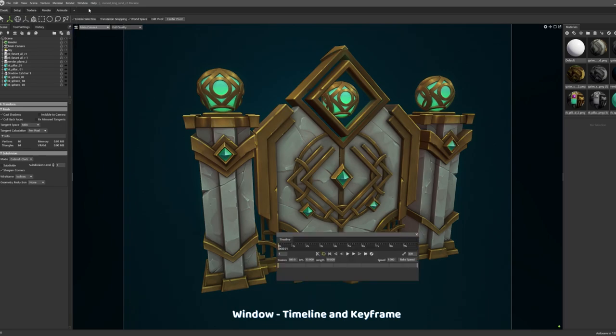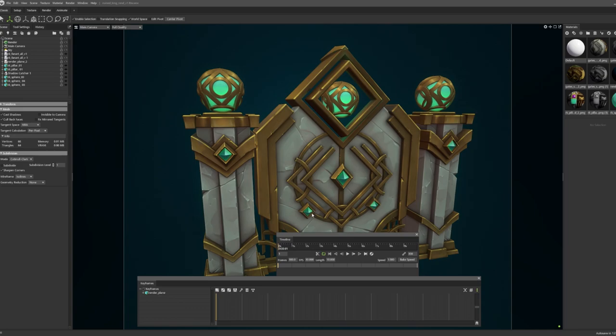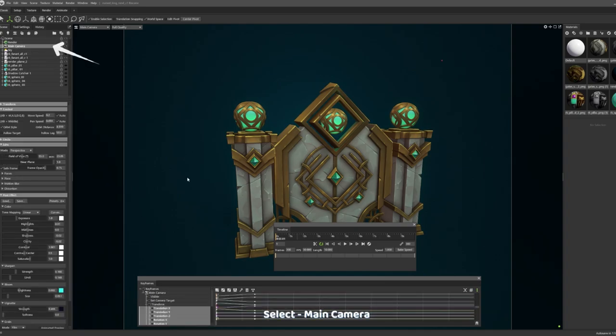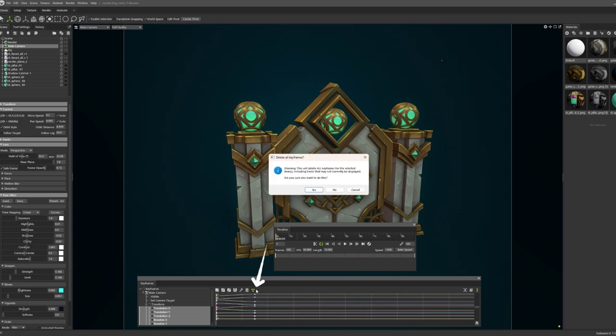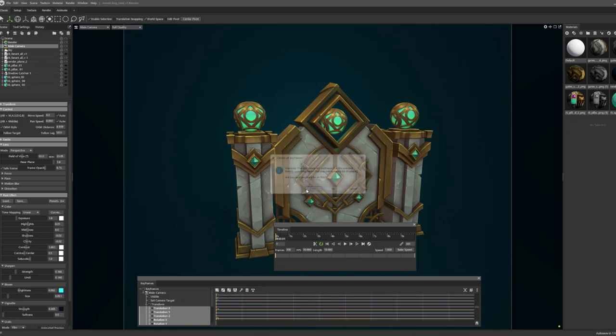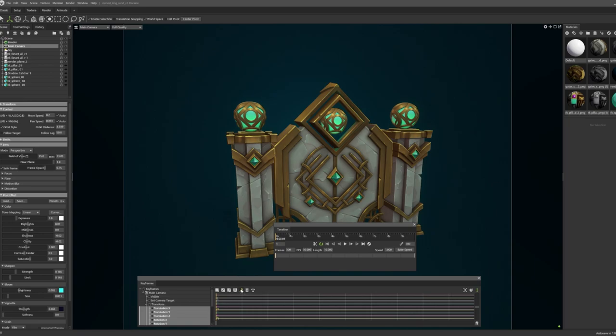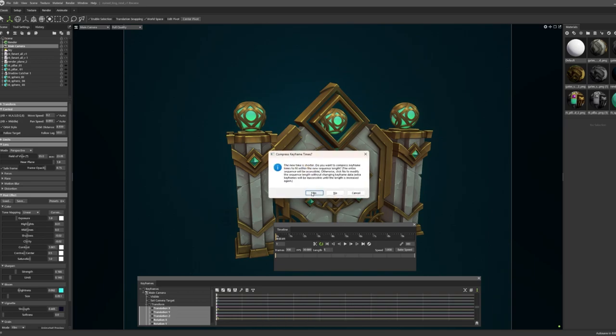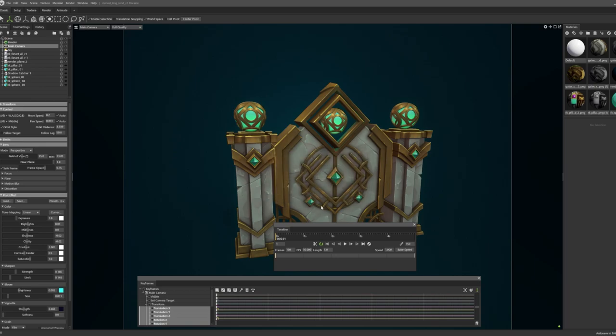At first we will do a simple zoom in animation with our camera, so we need to choose the main camera. I will remove everything I had here by clicking this button, delete all keyframes I had before. If you don't have it you don't need to push it. Then I will push this key button and this will be our start position. Also I want to decrease the length of the video for like five seconds and change the frames.